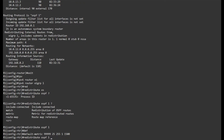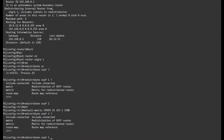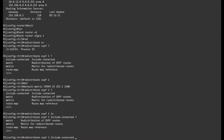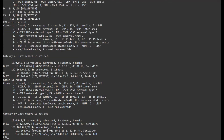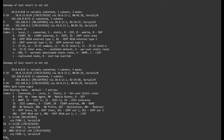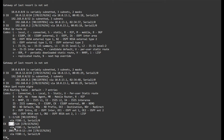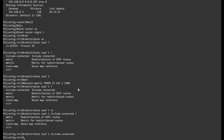This will only happen when I specify the 'include connected' keyword. If I show IPv6 route, I can see that I have it as well. It's not required to have this network — I would still have full reachability to the loopback of R2 — but this is just the way IPv6 and IPv4 differ, so something to be aware of.